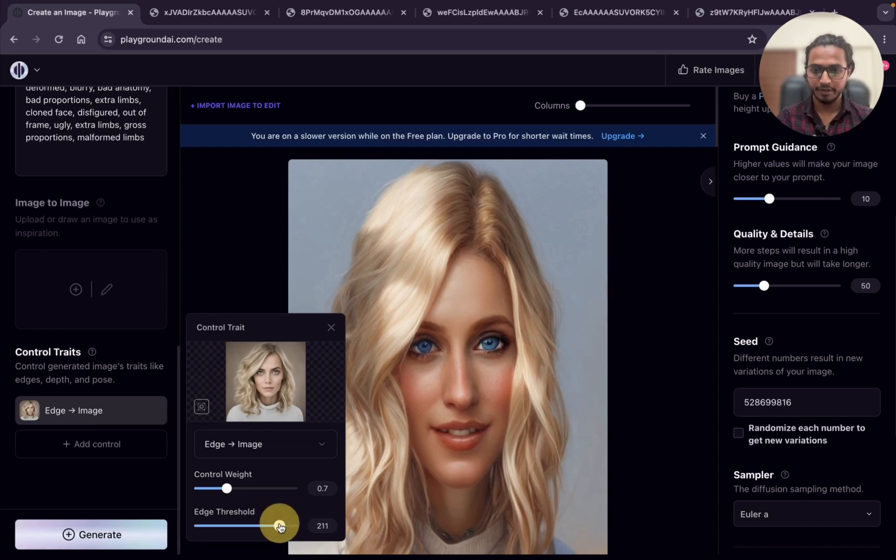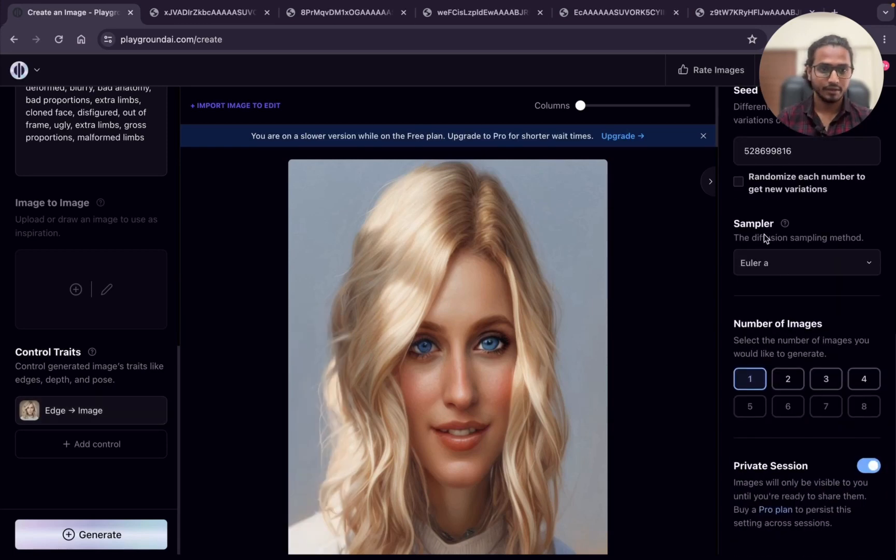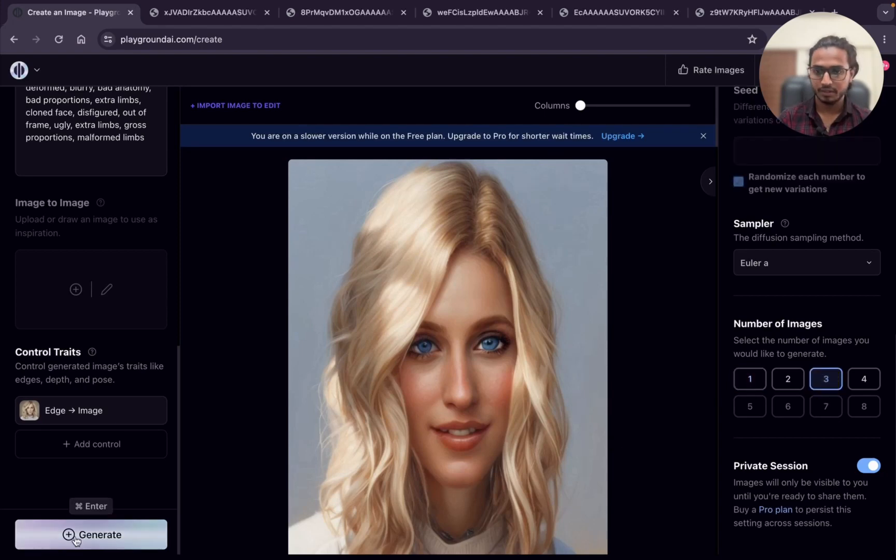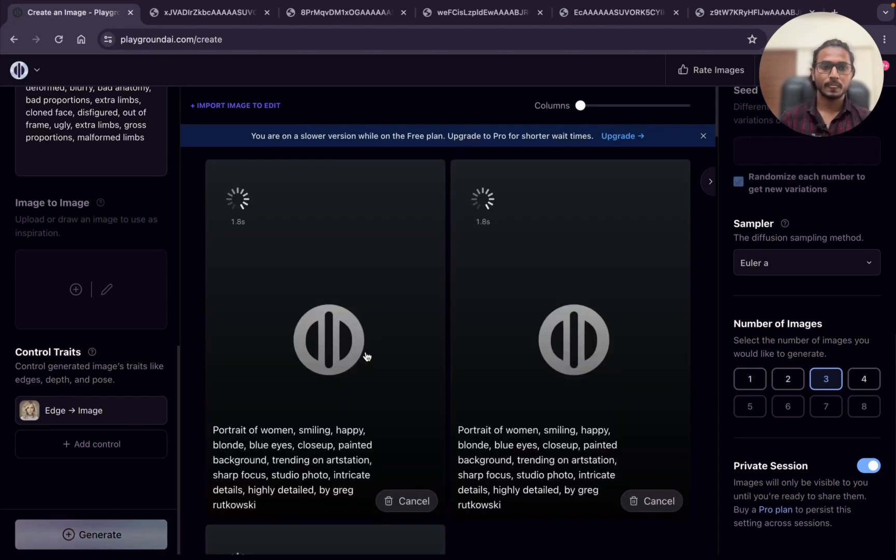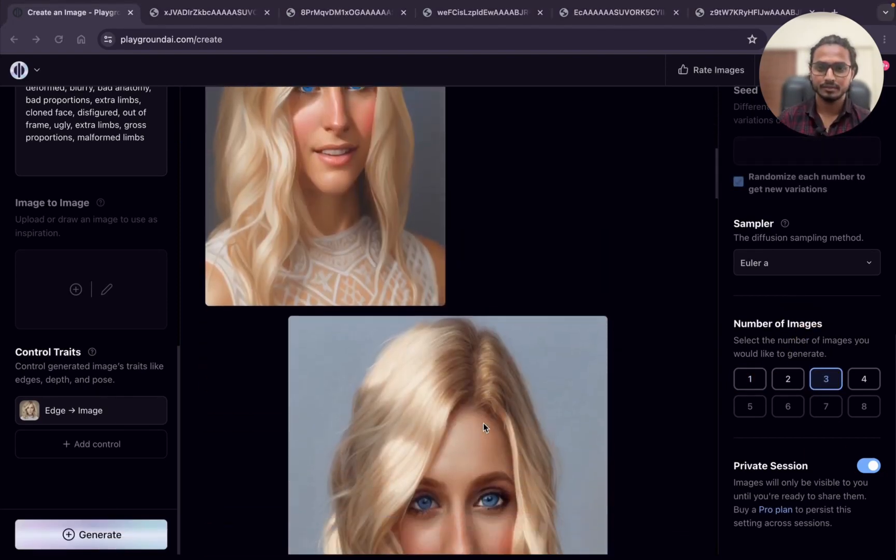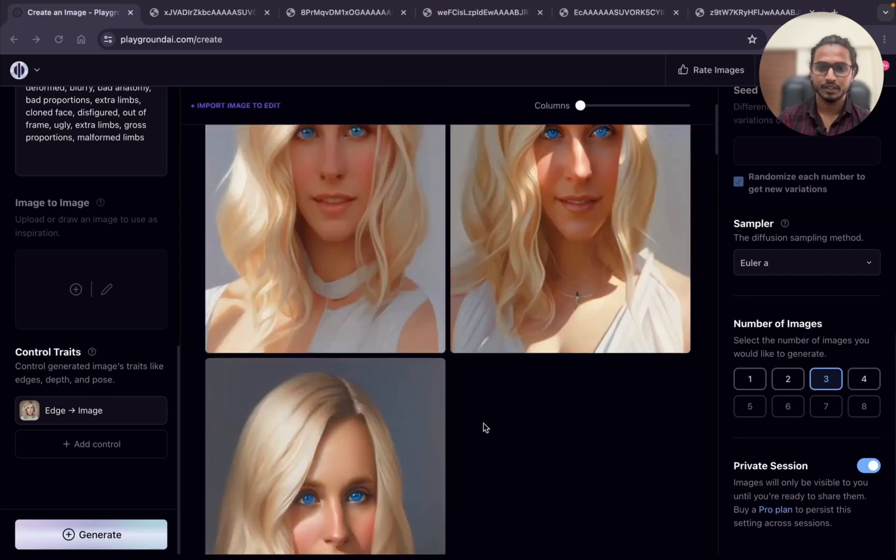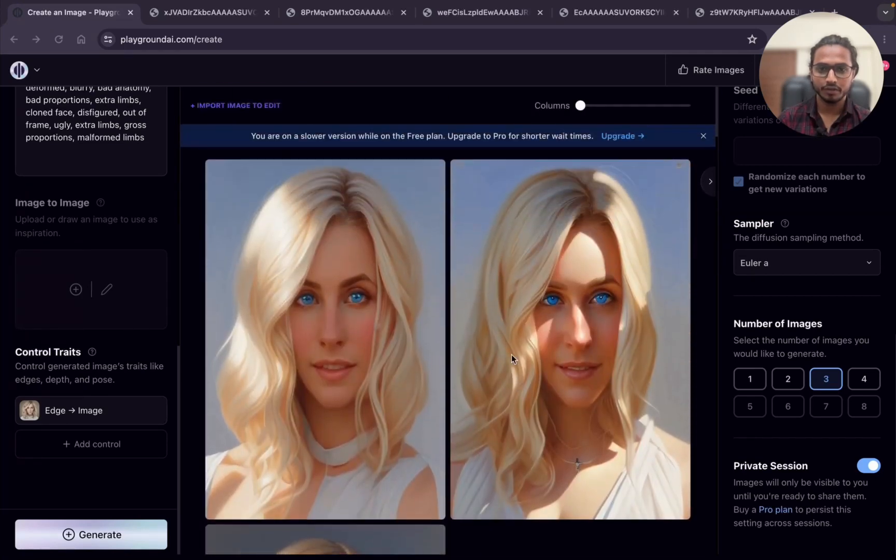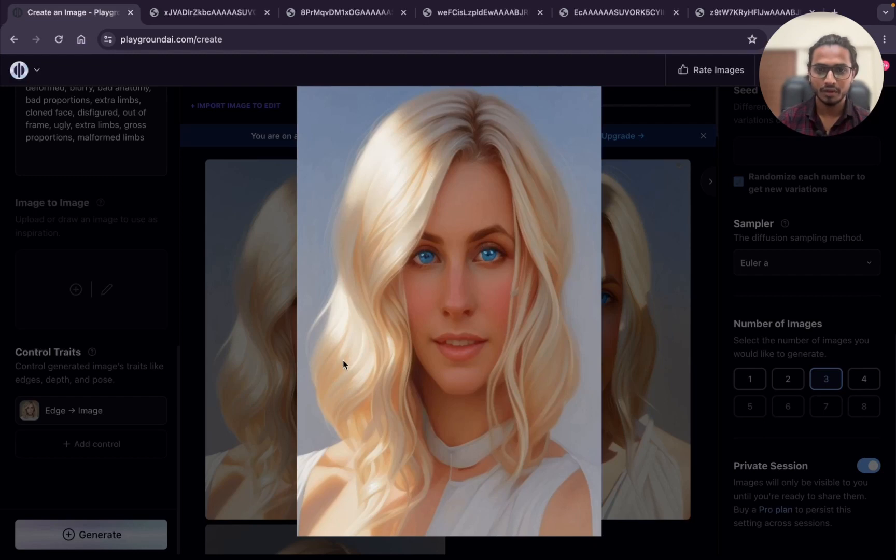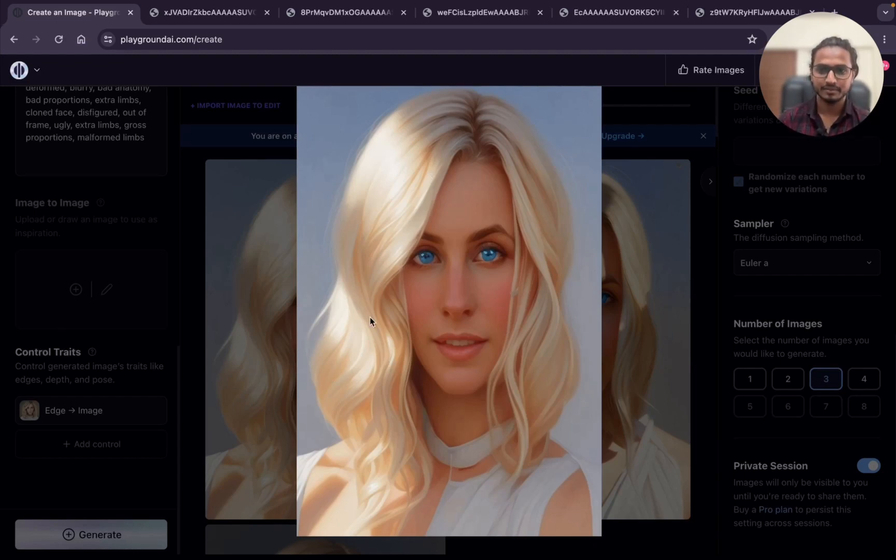I will just make it 200 and randomize. Just click on here. I am taking 3 images. Generate. This is what we got and the image is very shallow. You can see there is no detailing. You can easily see the drastic difference.